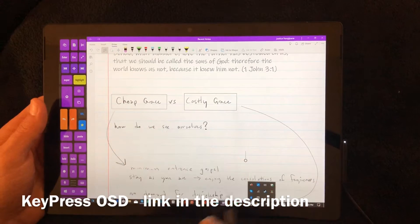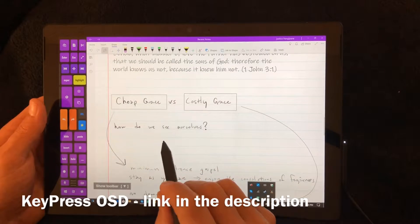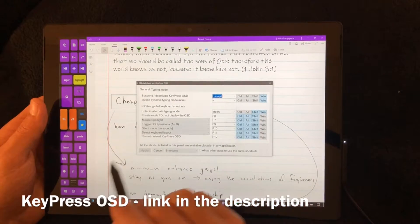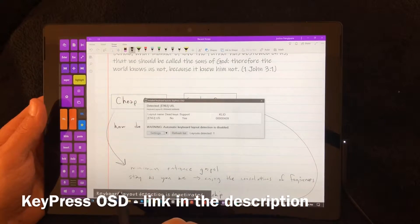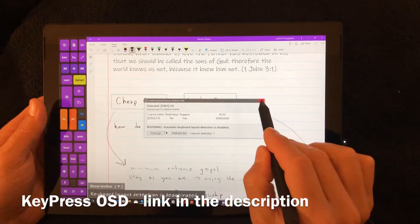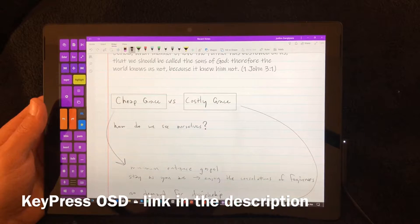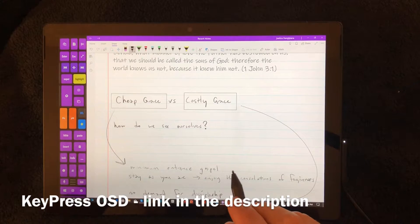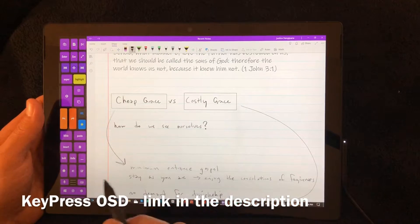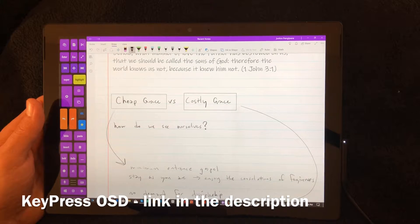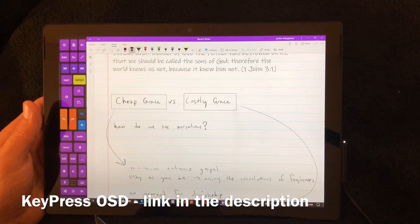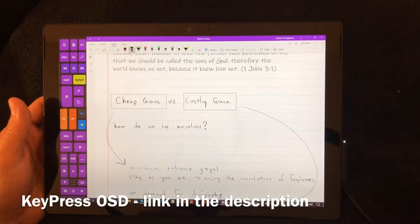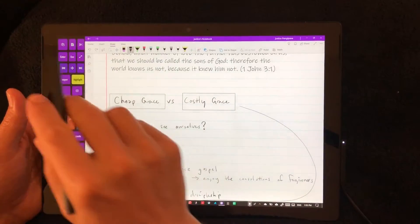One thing to note is right here, this is Keypress OSD. I'm using Keypress to do a lot of different things, but specifically to show the keyboard shortcuts that I'm using here. There'll be a link to Keypress OSD in the description. Keypress is a program I've been working with Marius Sukon to develop, as part of what we're pulling into Tablet Pro.